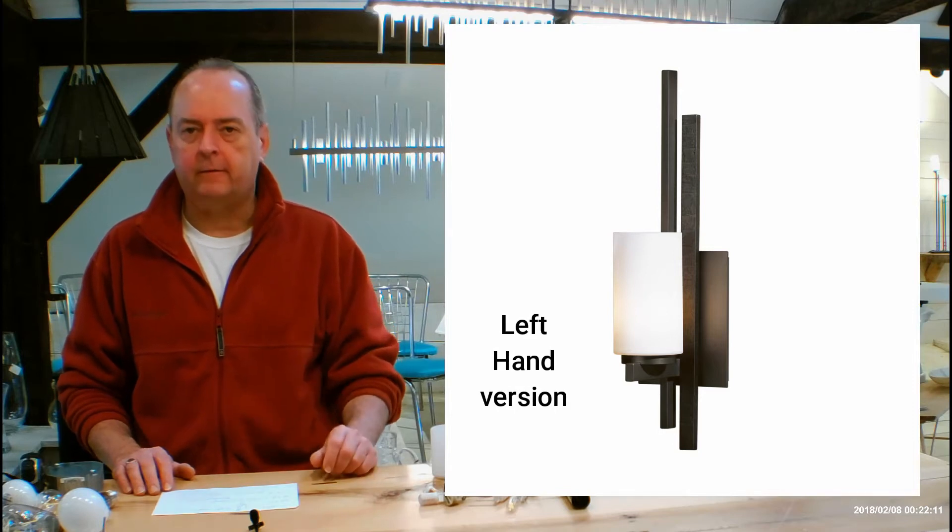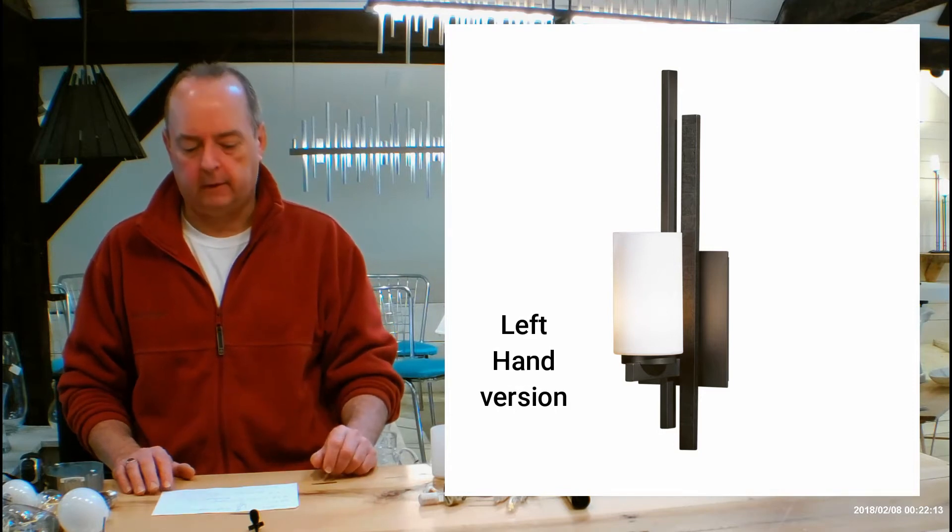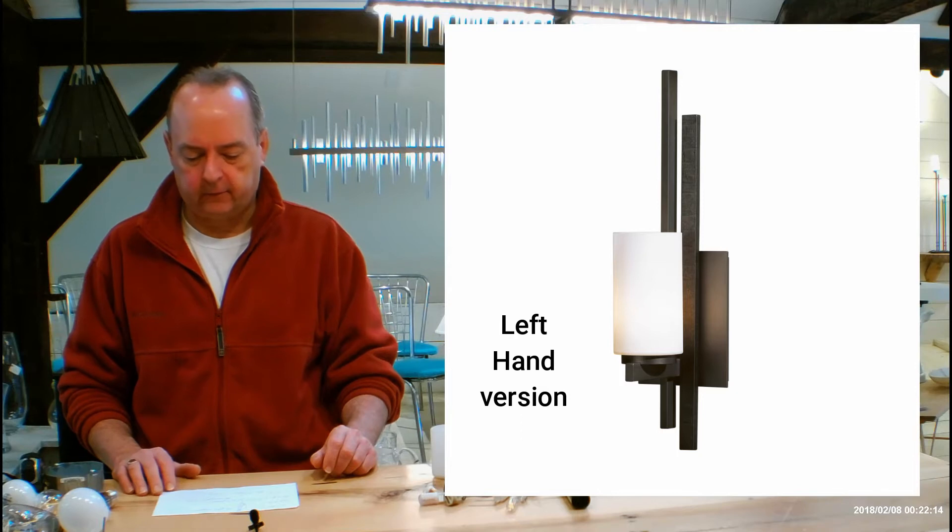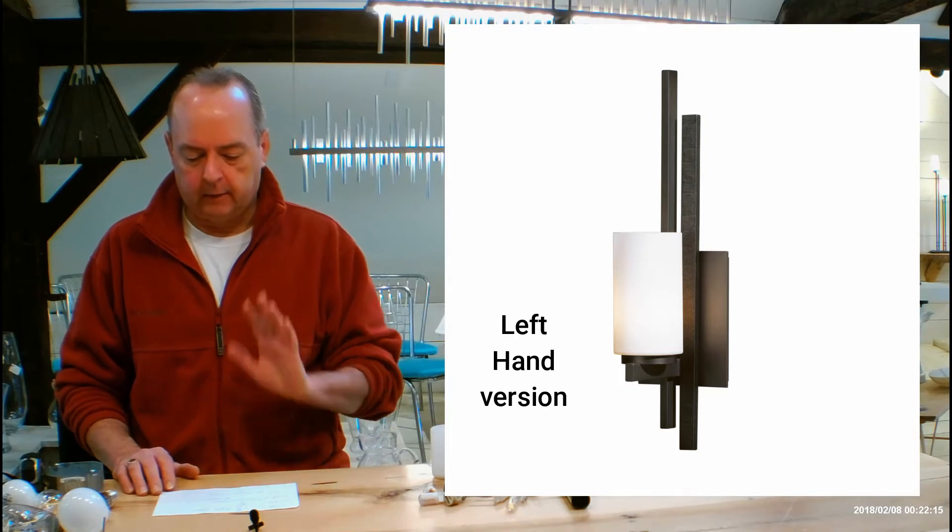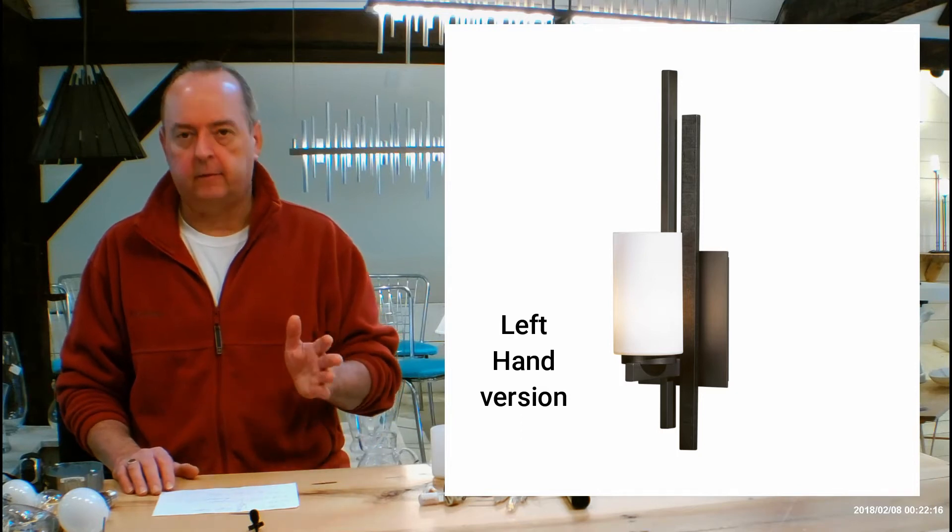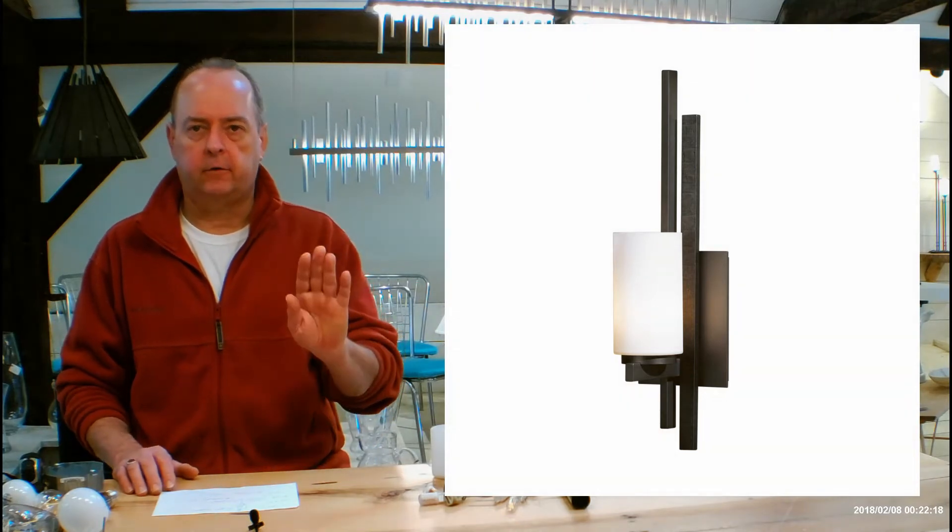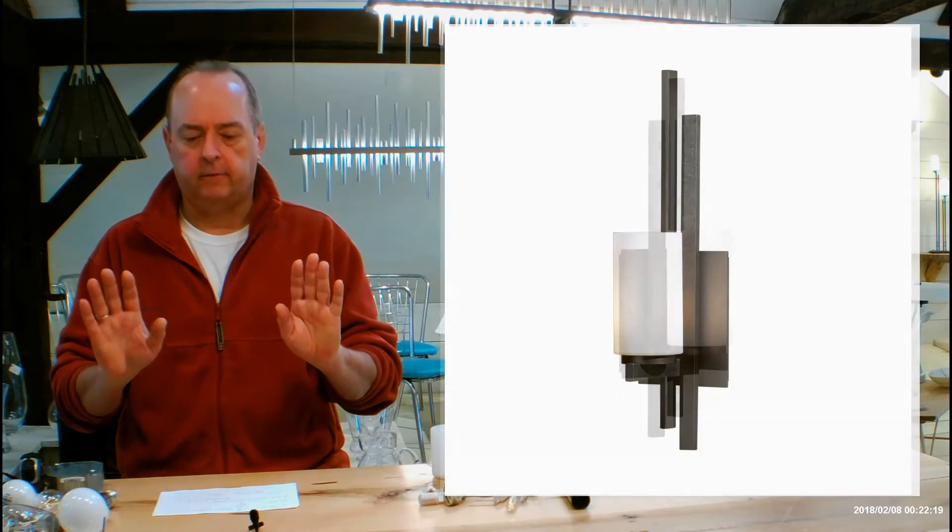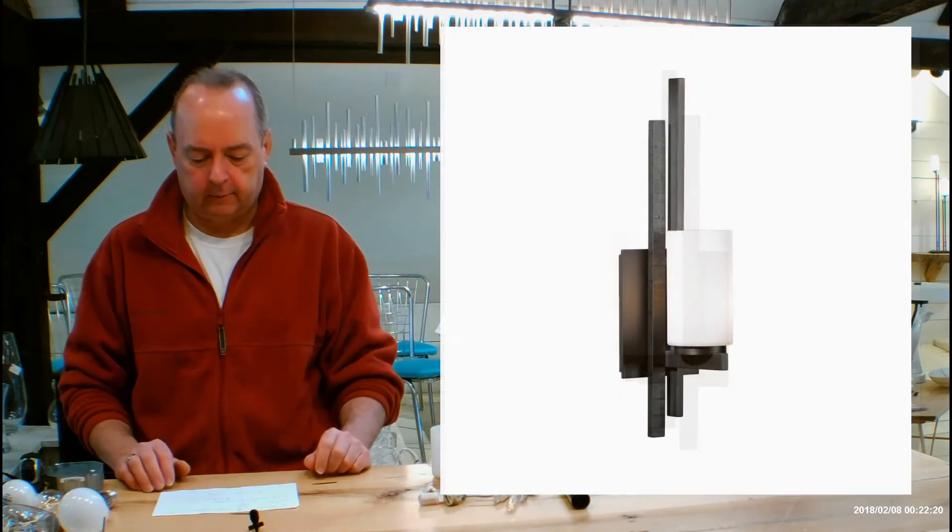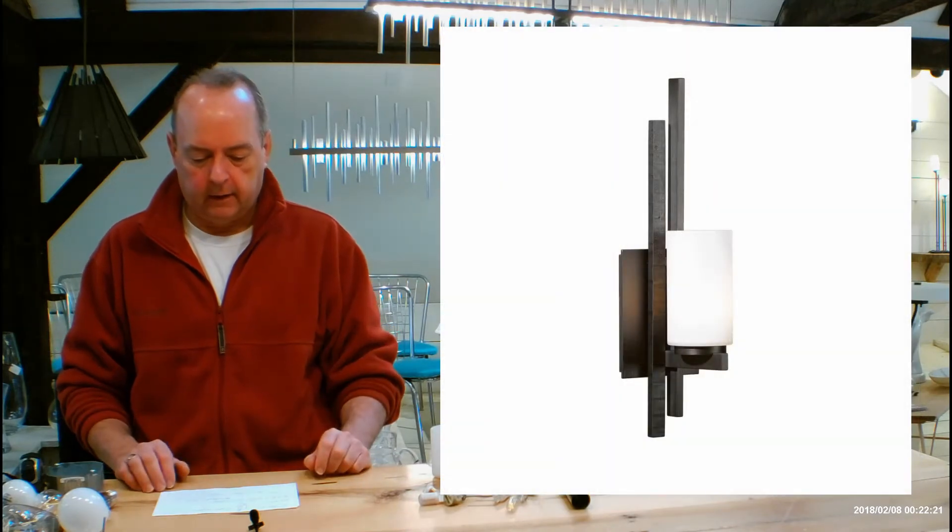This is going to be the 206301, really awesome fixture, a lot of beautiful design to this. This is going to be available in a left version and a right version, just keep that in mind.